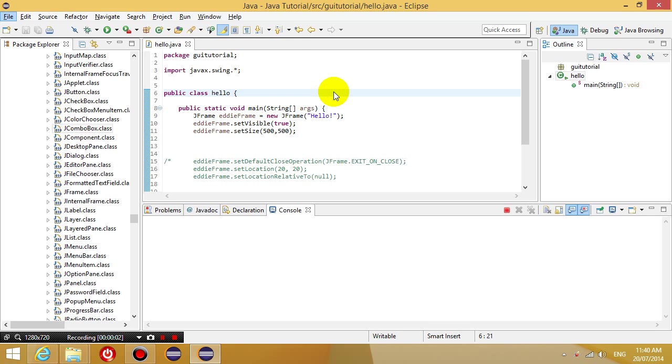Hello everyone, this is Eddie the Magic Monk. Welcome to another GUI tutorial for Java. GUI stands for Graphic User Interface.